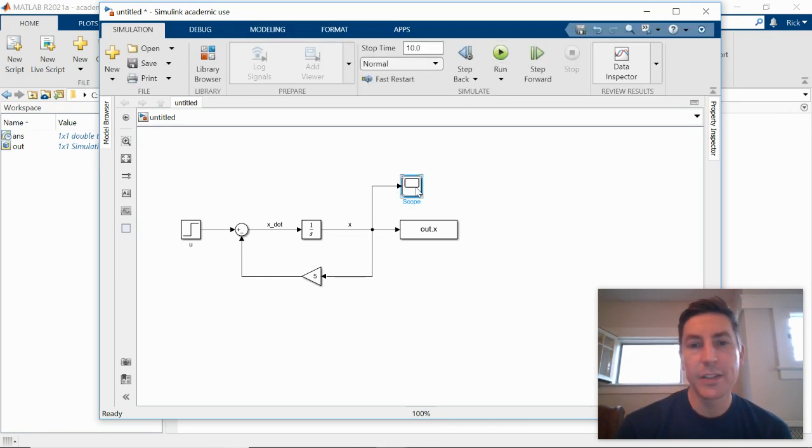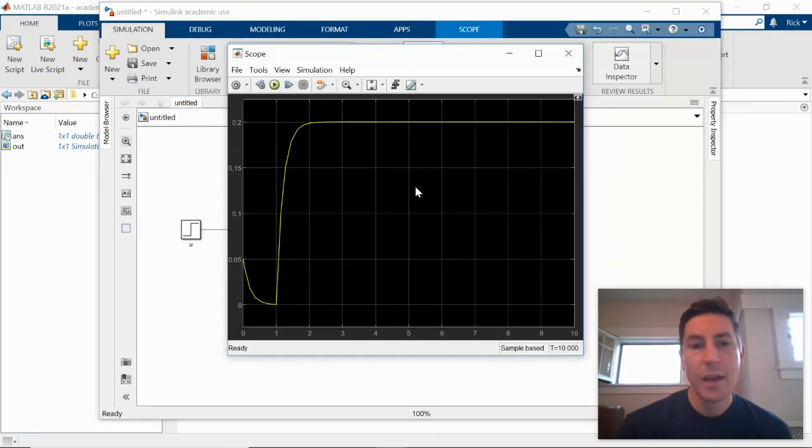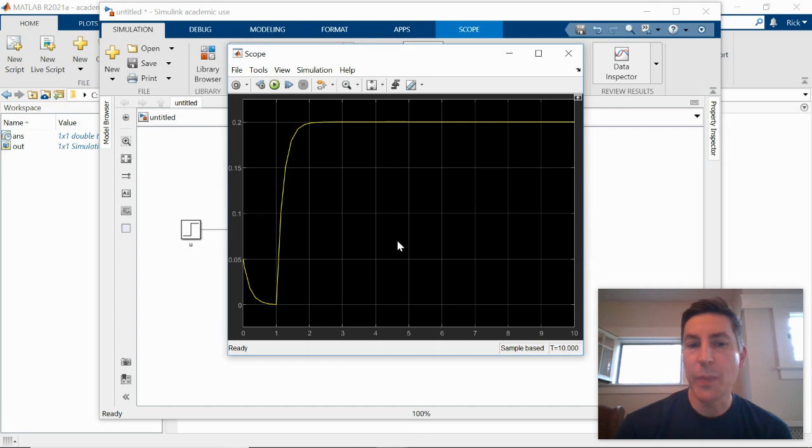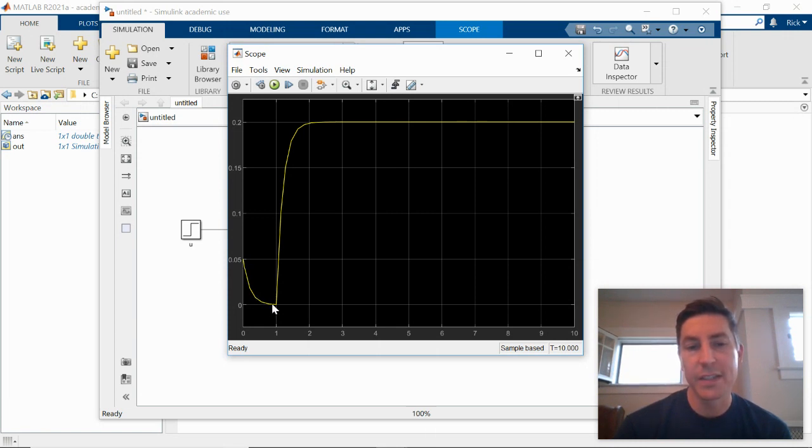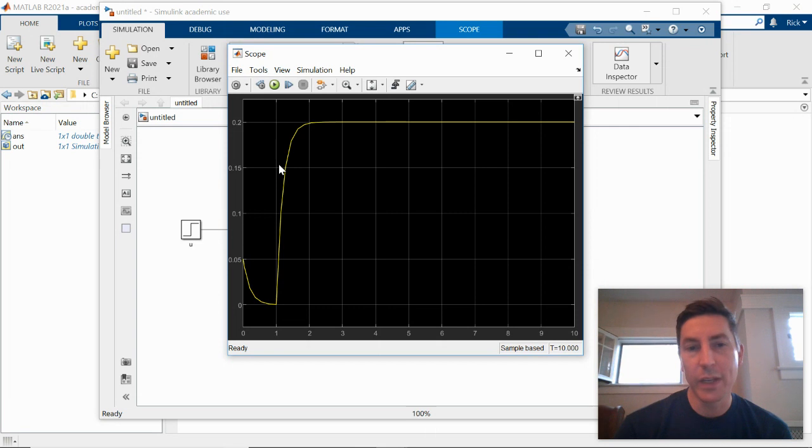If I look at my scope, this is the shape that we would expect. So for that first second, there is no input. The step has not stepped yet. And so we just have the homogeneous solution. We just have the natural free response of the system, which is a decaying exponential. And then when the step comes in at time equals one, that's when we get this new shape.